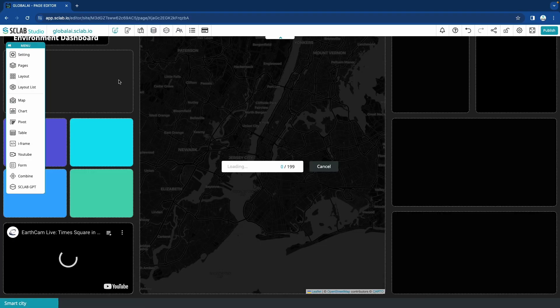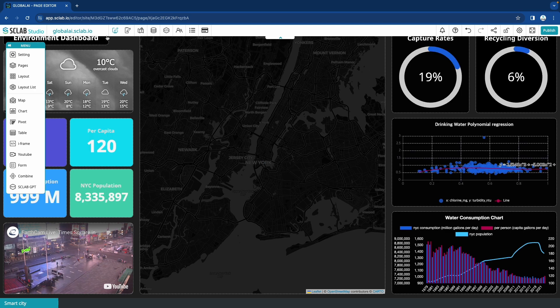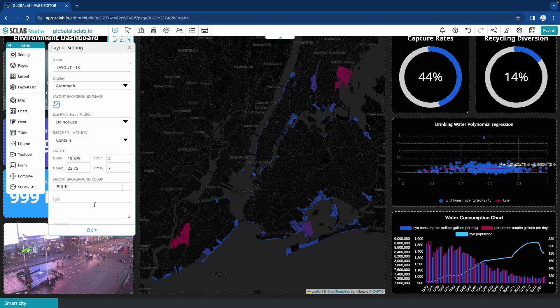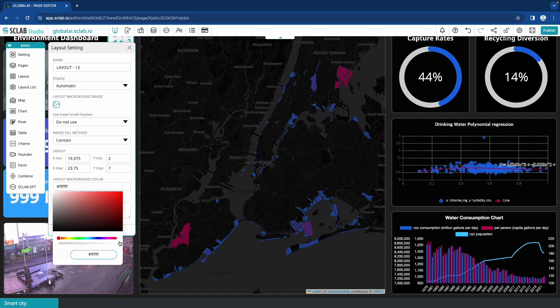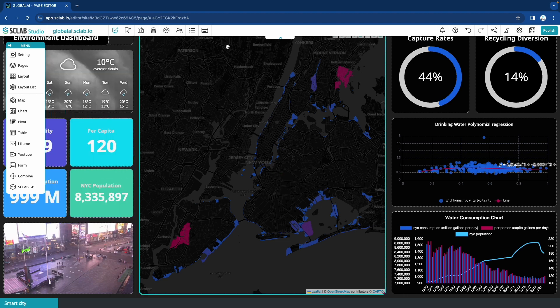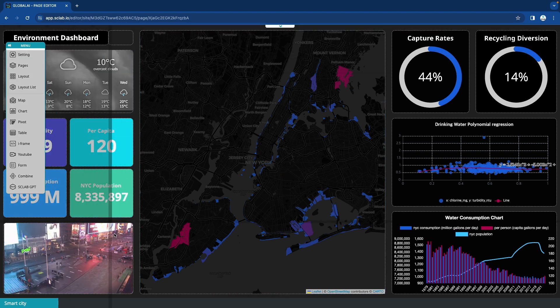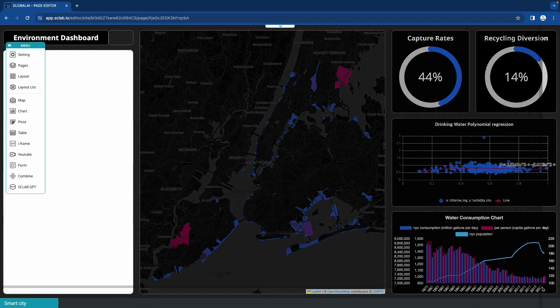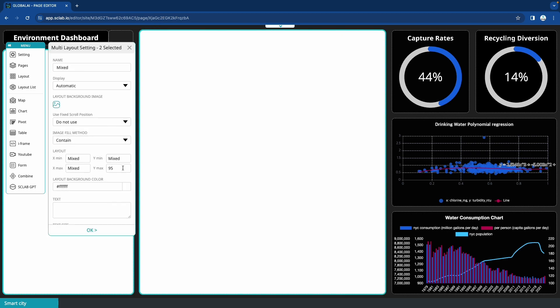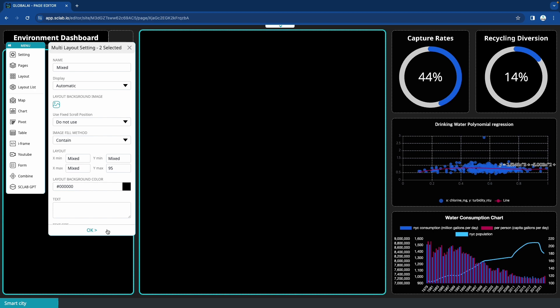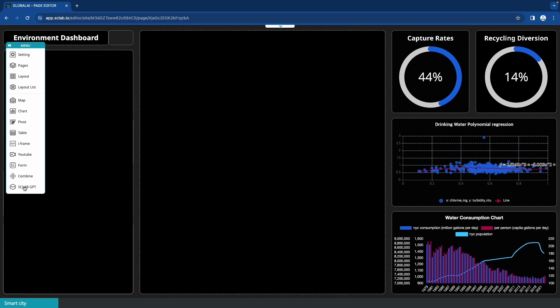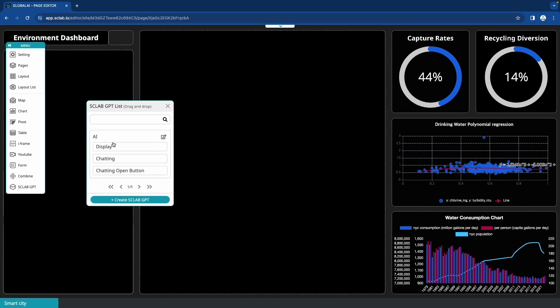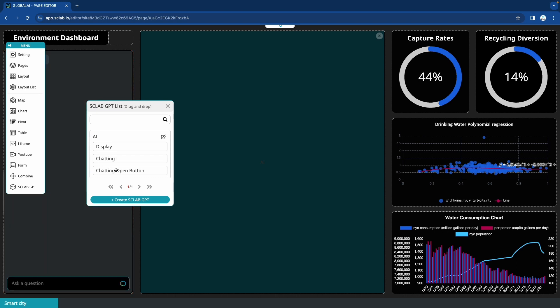Go to the page editor and set up three AI layout areas in your existing design. To express AI, a total of three layouts are required: Display, chat, and chat close button. Drag and drop the display, chat, and chat close buttons from the Sclab GPT list to the layout.